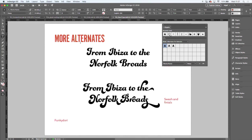This is especially true when you're working with script typefaces, which of course are a bit of an oxymoron, because a script is supposed to look personal and idiosyncratic, but a font that is a script has all of the A's looking exactly like all of the other A's.